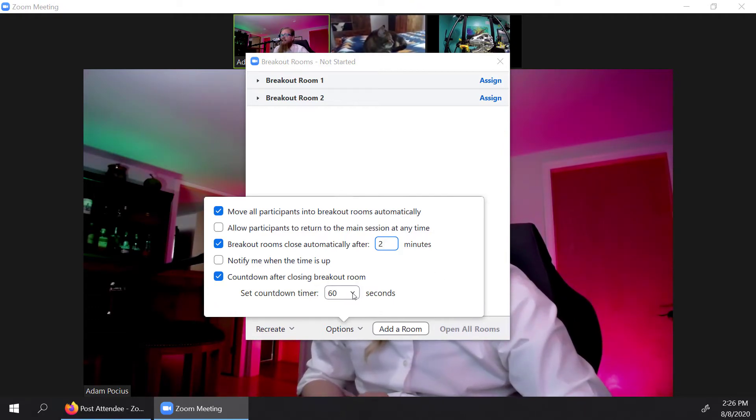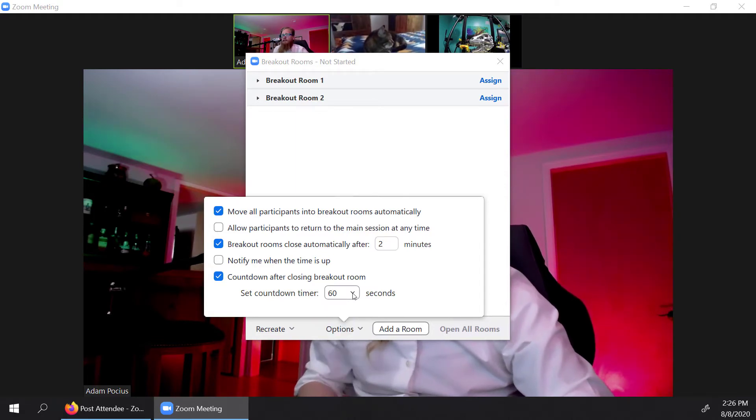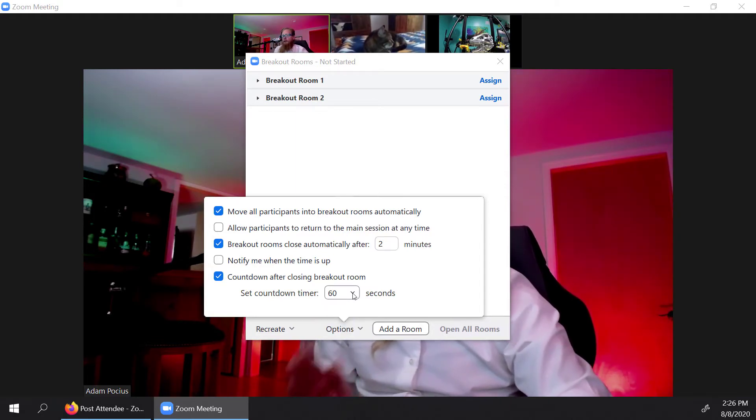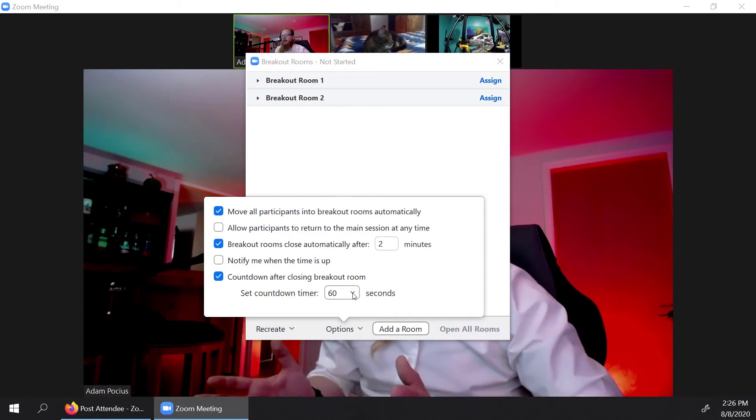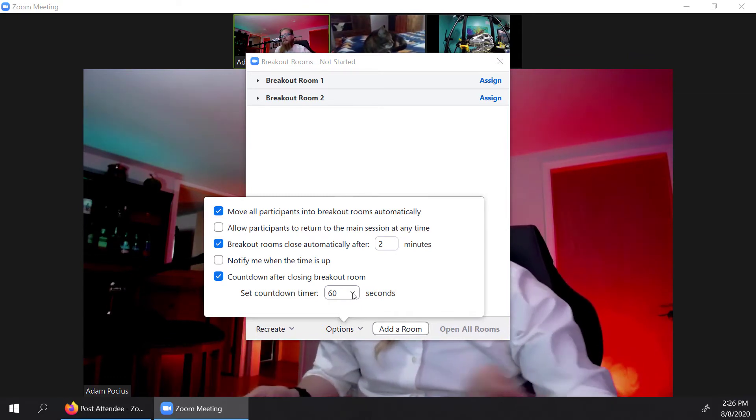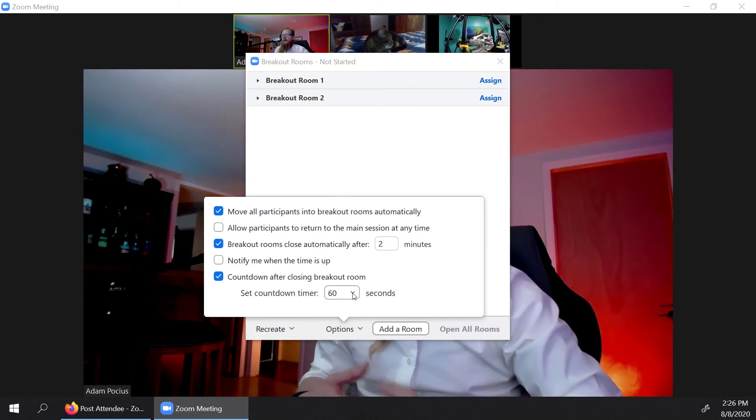60 seconds, that is definitely time we suggest I would go no lower than 60 seconds. What's going to happen is that one minute left, it's going to say, hey, the breakout room is ready to close, you have 60 seconds, and you're going to see a timer countdown. And then that's going to bring people back into this main session.